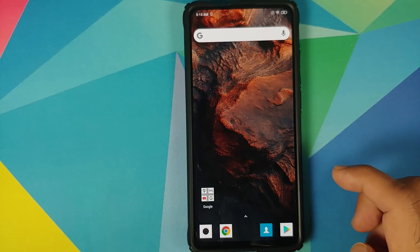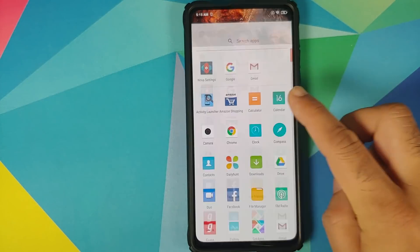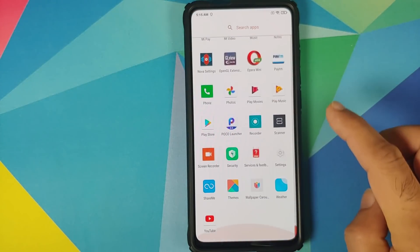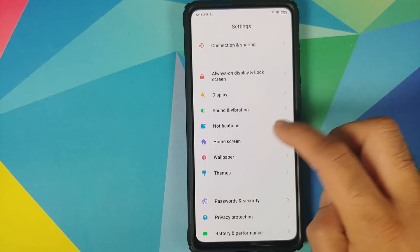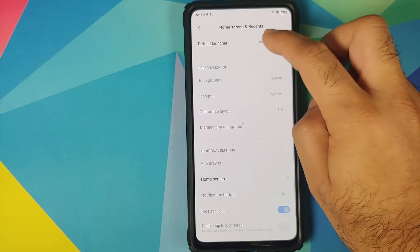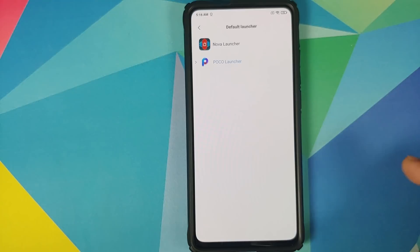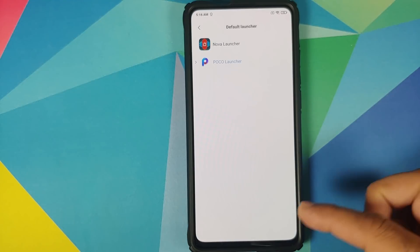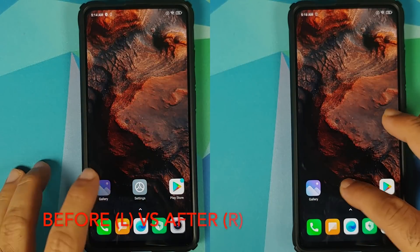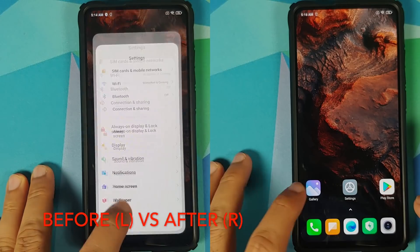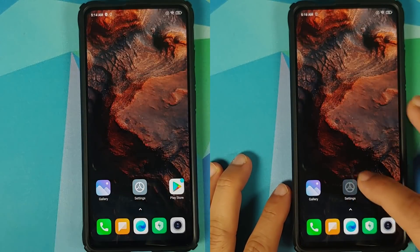Now we can go back to the home screen and complete the setup for Nova — just skip everything. And now we will go back into Settings and Home Screen, Default Launcher. We will now choose POCO Launcher and go to the home screen.